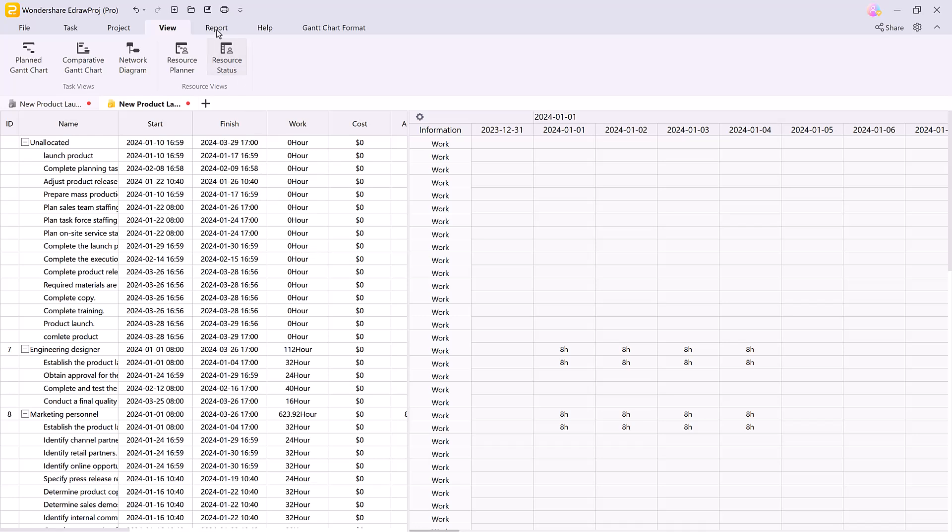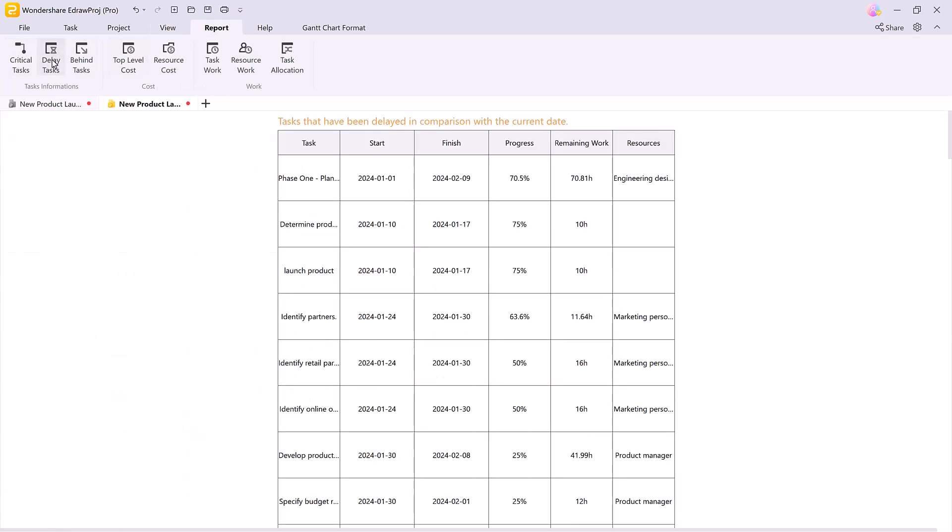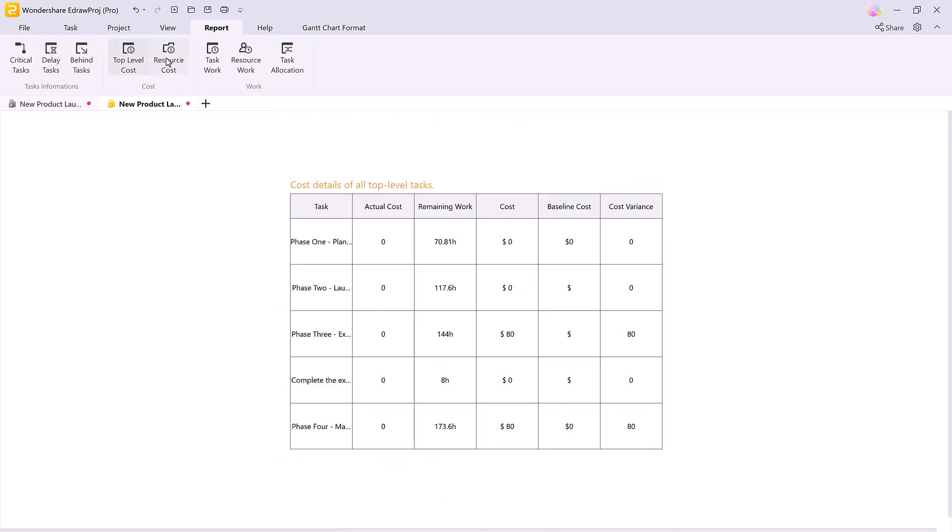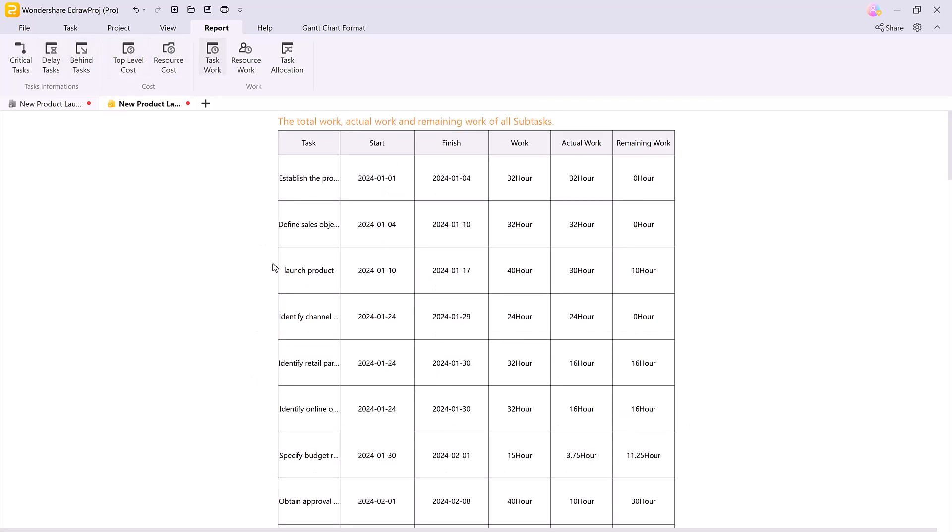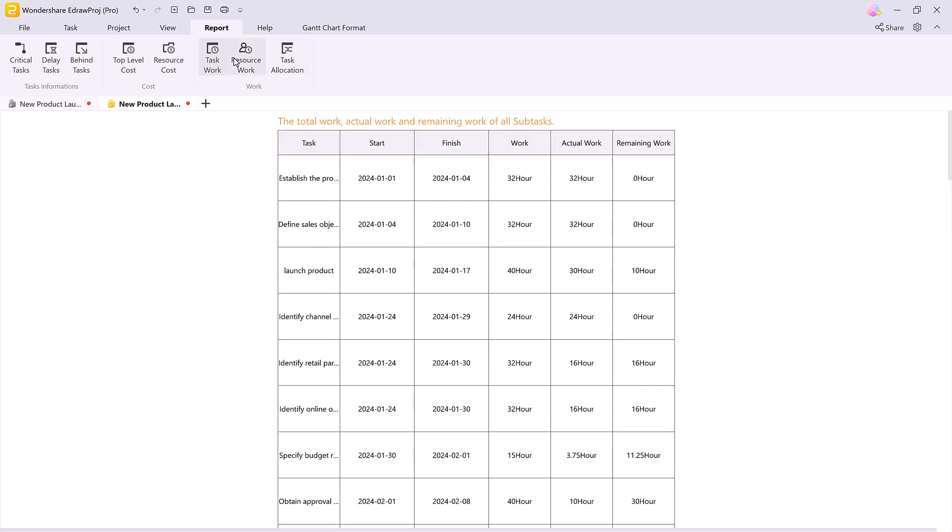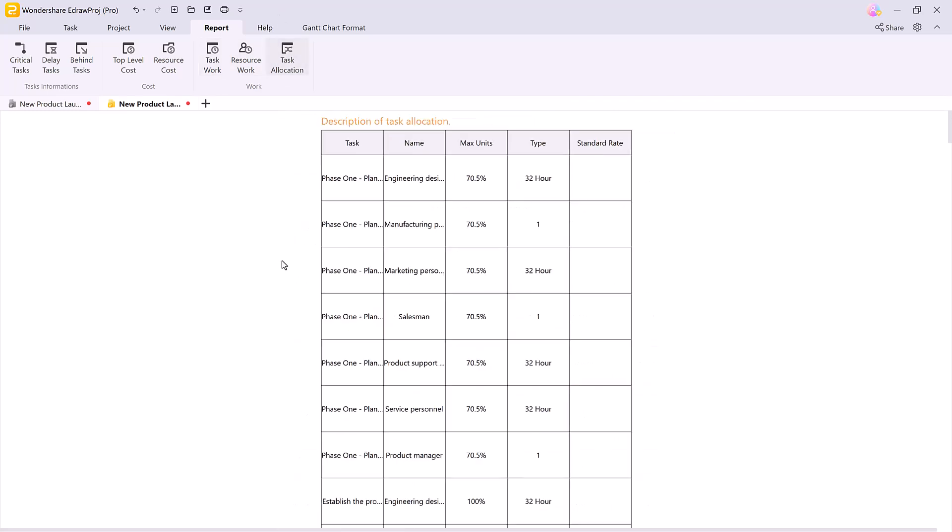If you need project insights, the report tab offers detailed reports on critical tasks, delayed tasks, top level costs or resource usage, providing a complete understanding of where your project stands.